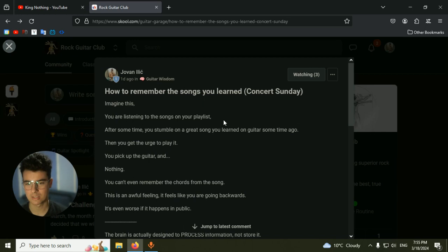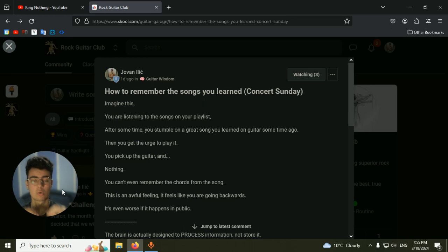So this is the scenario. Imagine this: You're listening to songs on your playlist, and after some time you stop on a song you learned on guitar. You pick up the guitar and say, 'Oh, I want to play this song, I have the urge to play this song.'